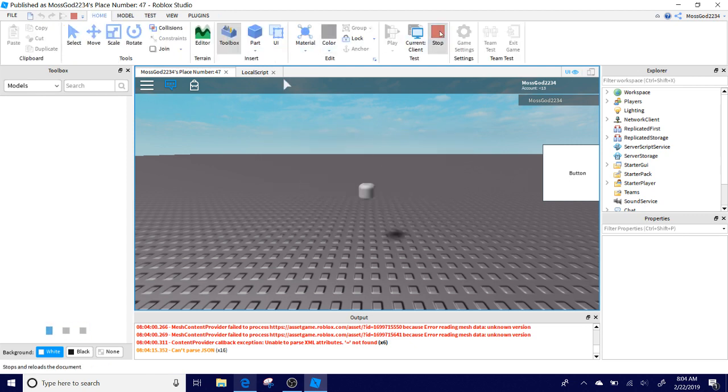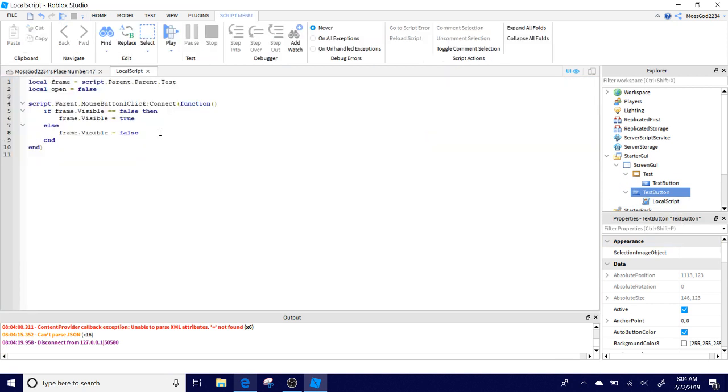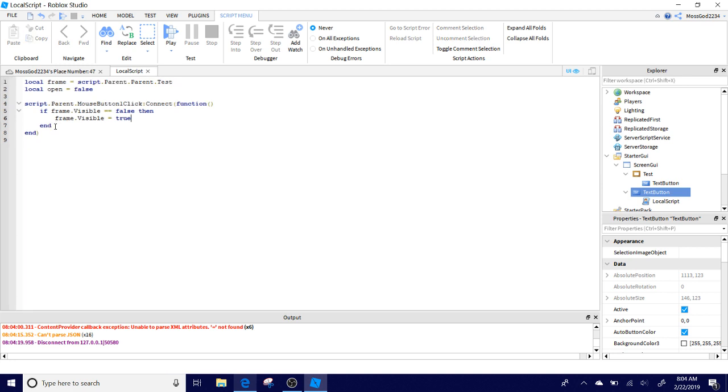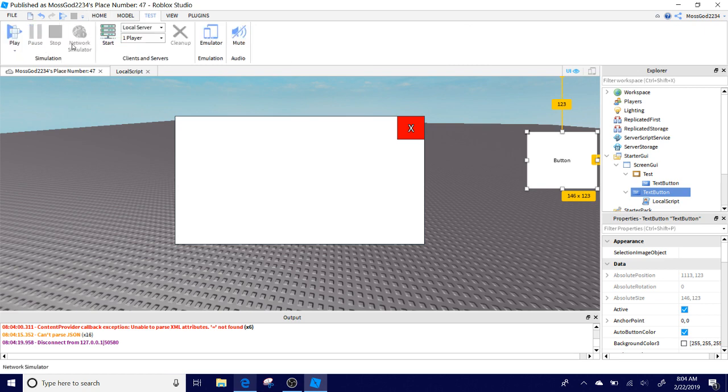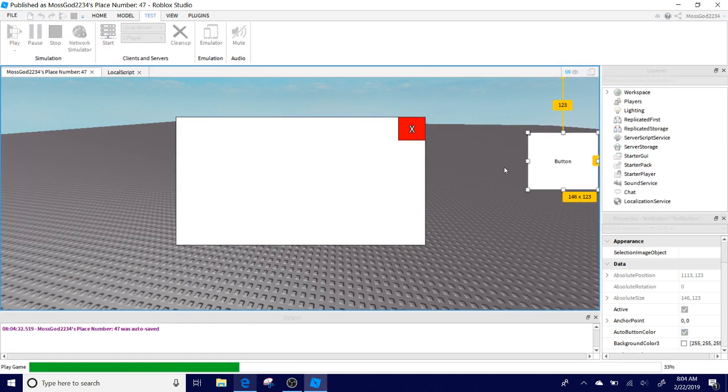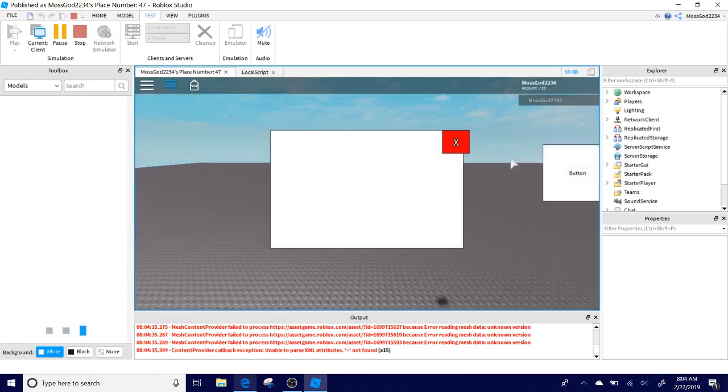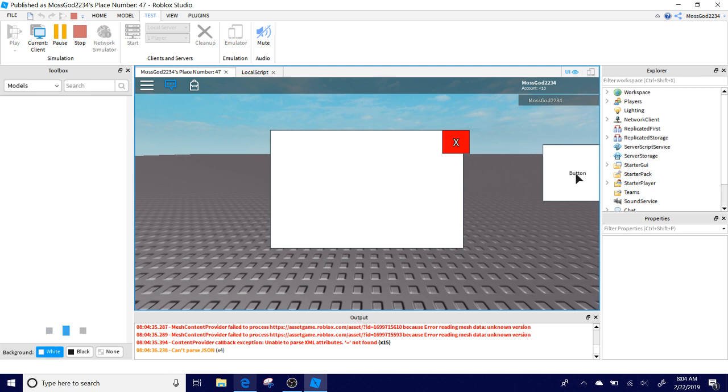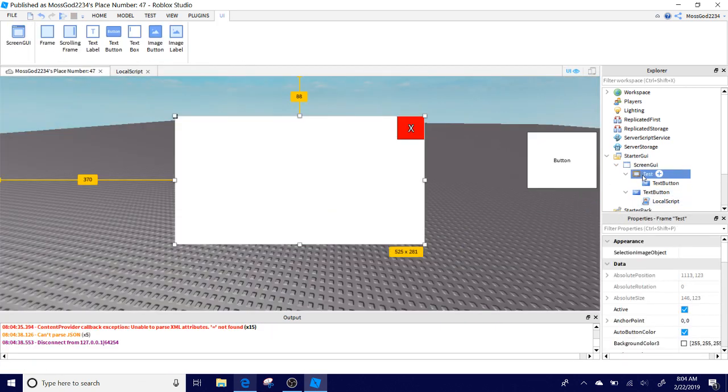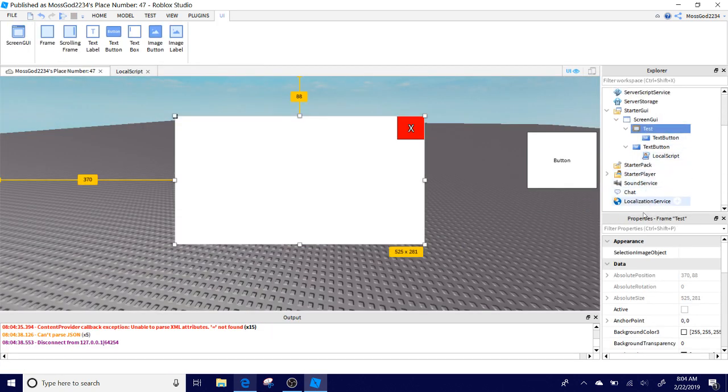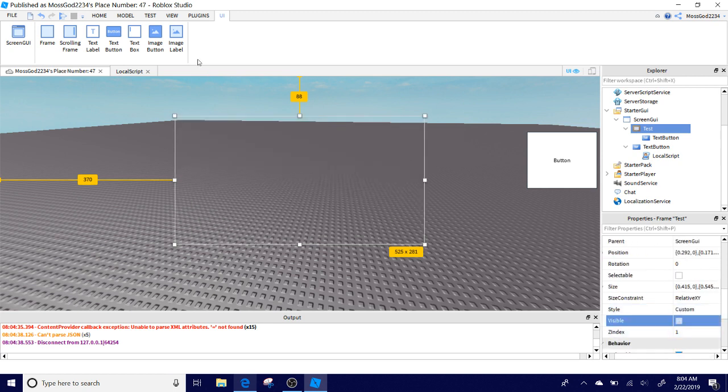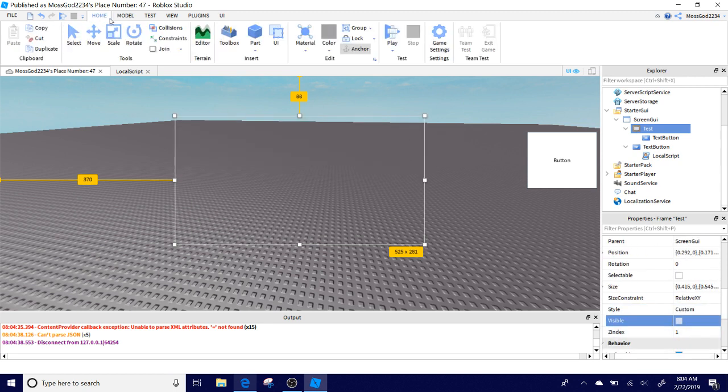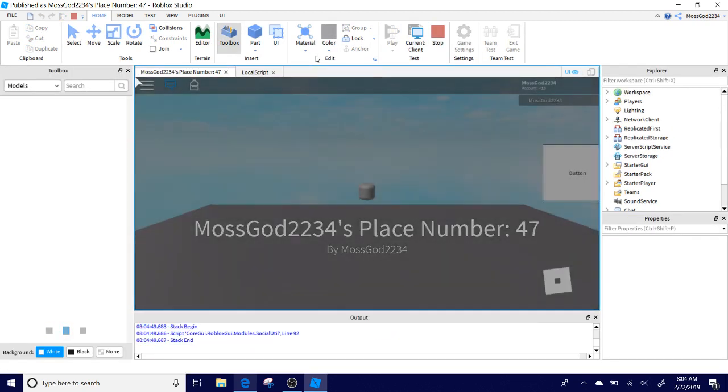Now we're going to script the X button. Actually, I'm going to test something here. If we put this off, I'm going to see if it still works because I don't think it will open this up anymore, but it will. If you want to get rid of the frame, you're going to have to go to test and scroll down the properties and then click the visible, and then it will disappear. You can click it again to make it come back.